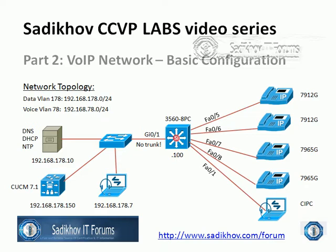In the previous video we had a look at the concept of the voice VLAN and at the network topology of the lab setup. So now let's move on to the command line.